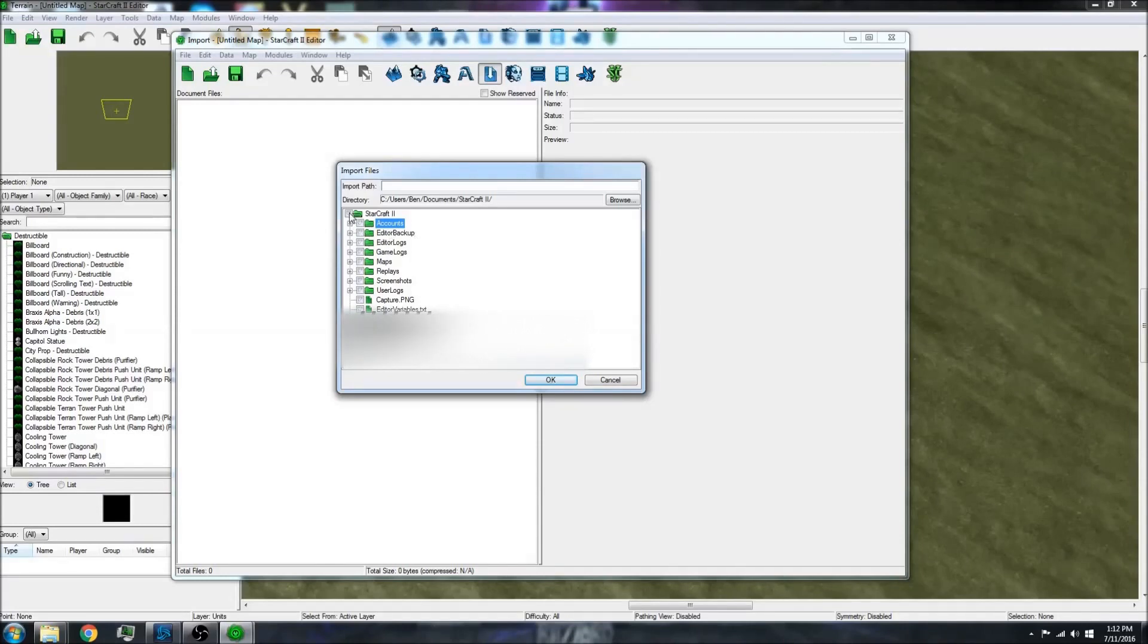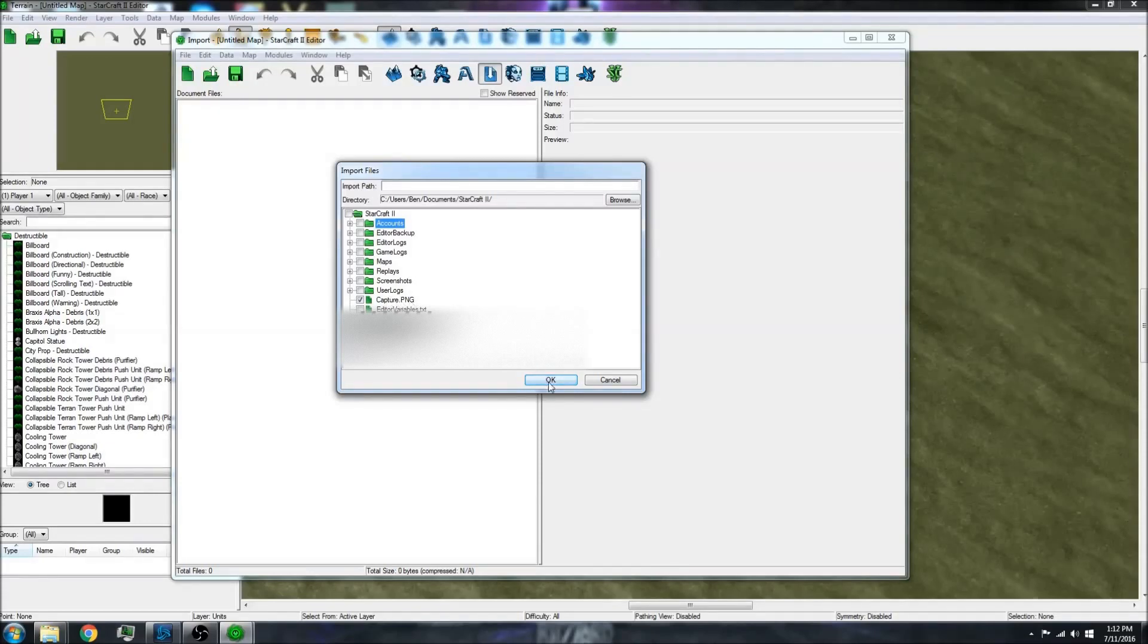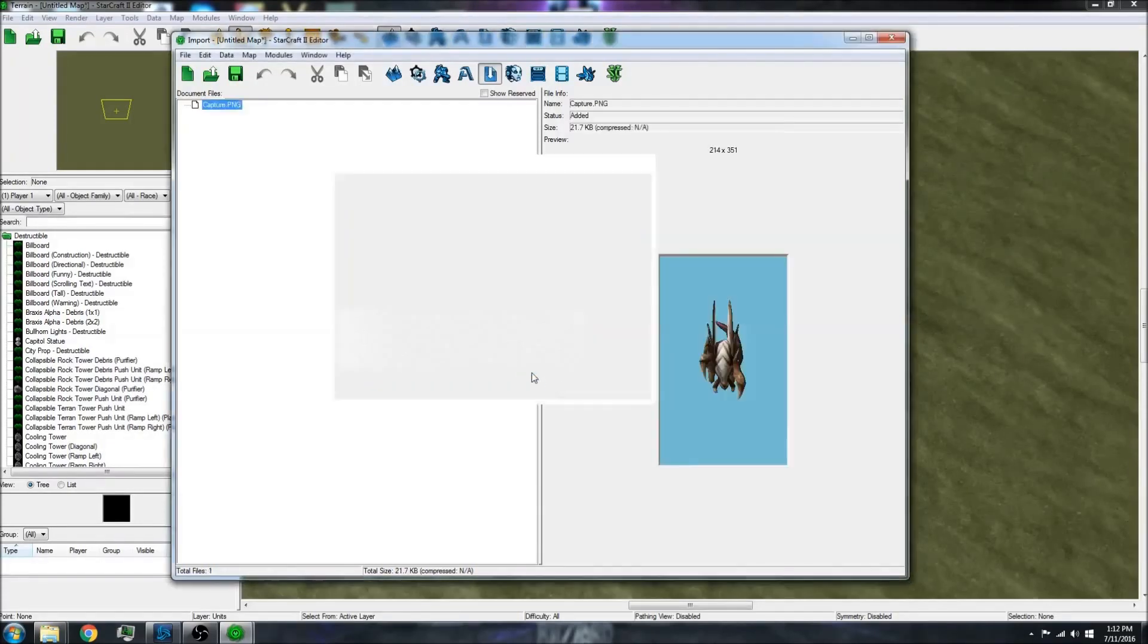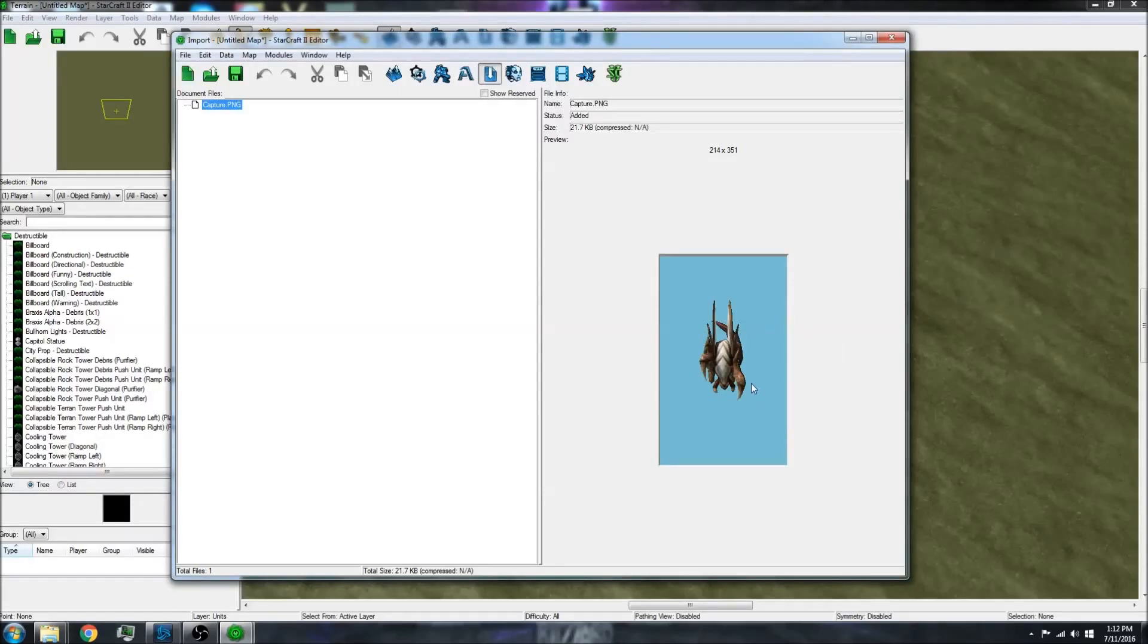I'm going to uncheck all of them and just check the capture that I want, the picture, and import that. There's the image I took.